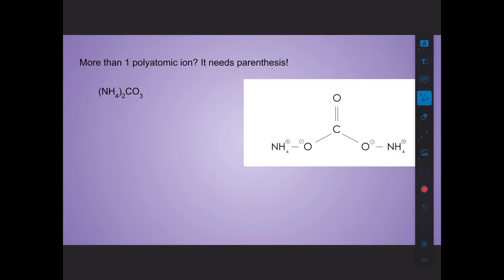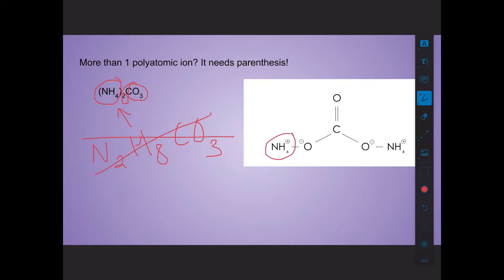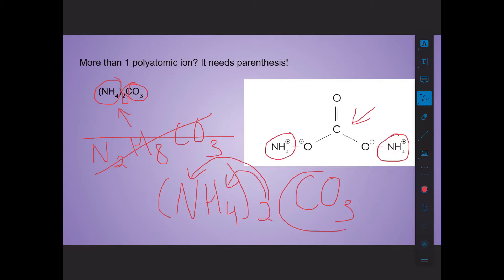Formulas that have polyatomic ions use parentheses when more than one of a polyatomic group is present. For example, ammonium carbonate has two ammonium groups and one carbonate group. Some of you might think to just distribute the two and simplify, but we keep the parentheses to communicate to other scientists that they are two separate groups bonded to different parts of the carbonate. The 2 outside the parentheses in (NH4)2 applies to every single thing inside those parentheses, but not to the carbonate. You'll get used to this with practice.